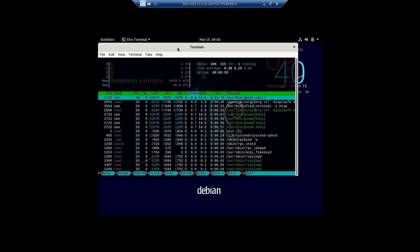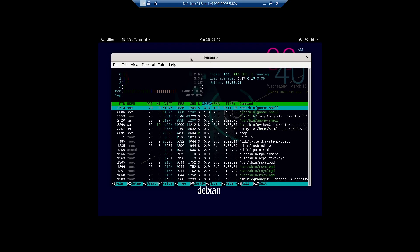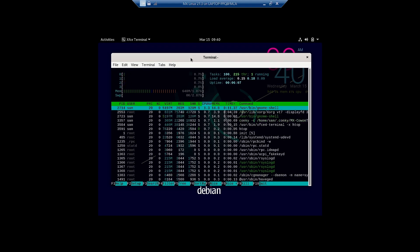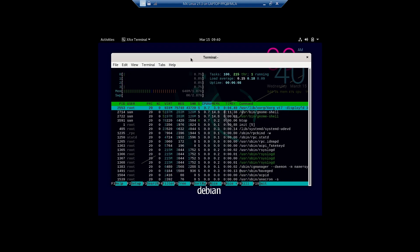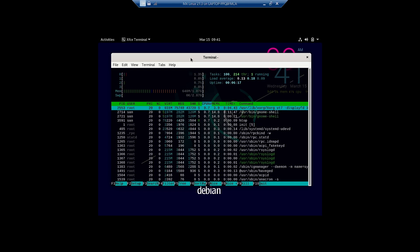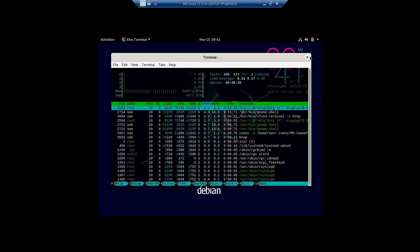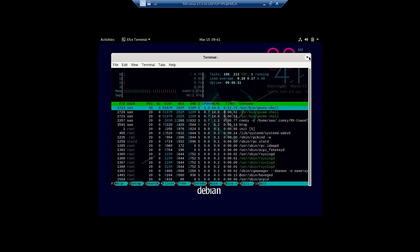This is one of the lightest GNOME desktops — just 647 MB of RAM is used. The load average is also very low, with 100 tasks running and 215 threads. It is running just 648 MB out of the 1.87 GB allocated, and swap usage is zero. This is the lightest GNOME desktop we have tested so far on our channel.